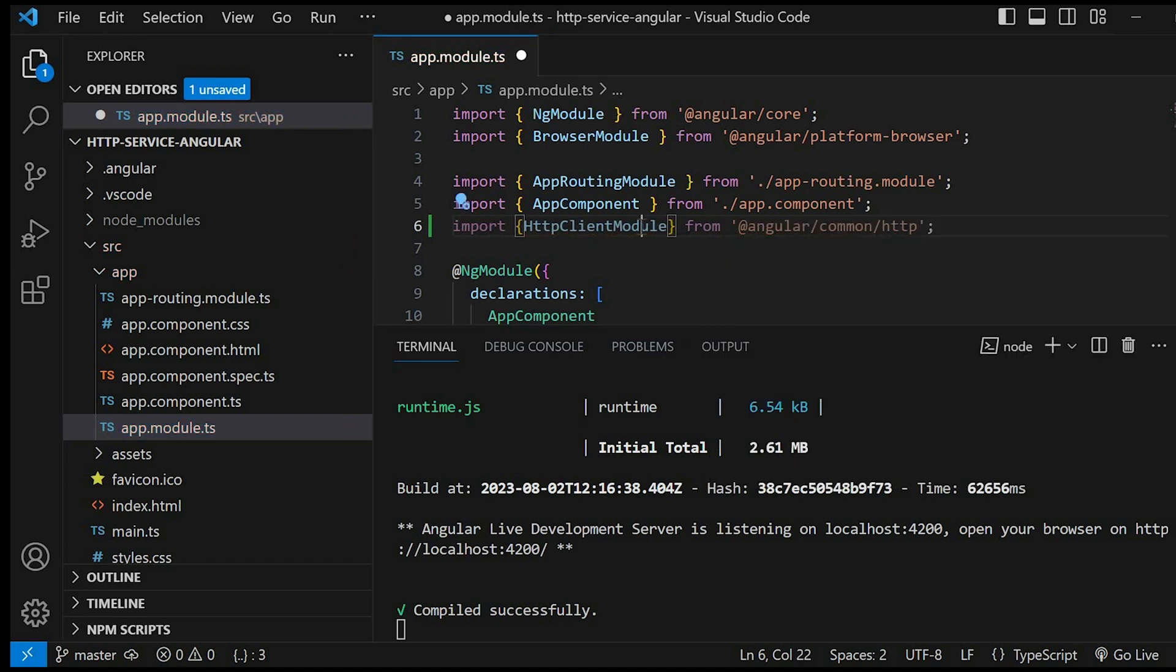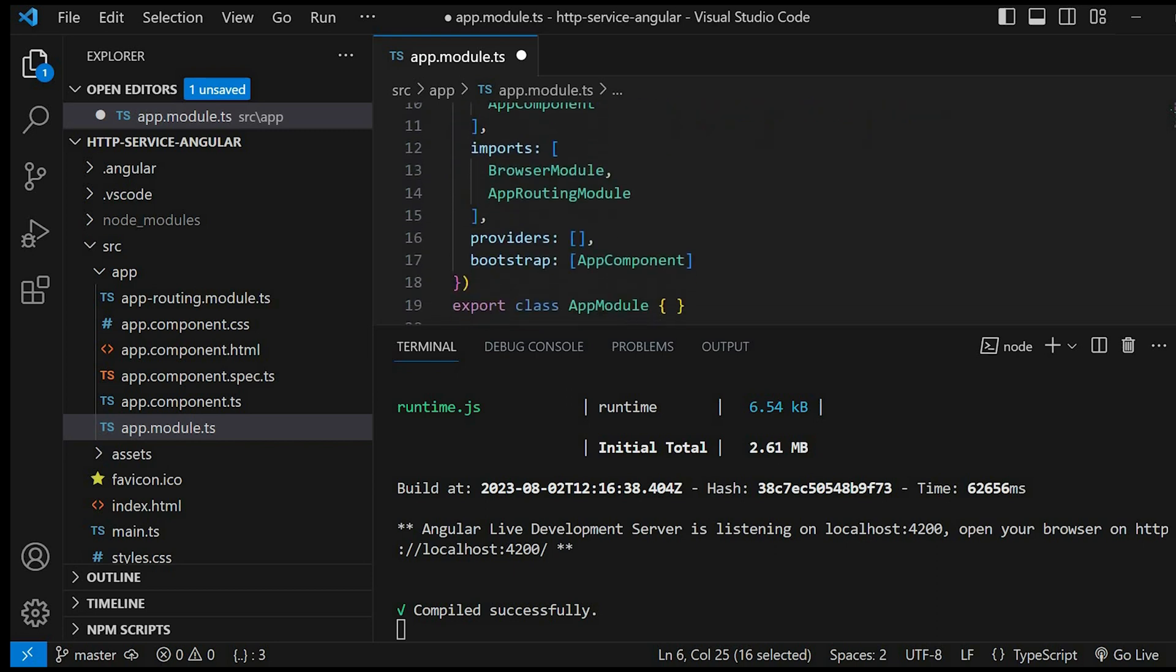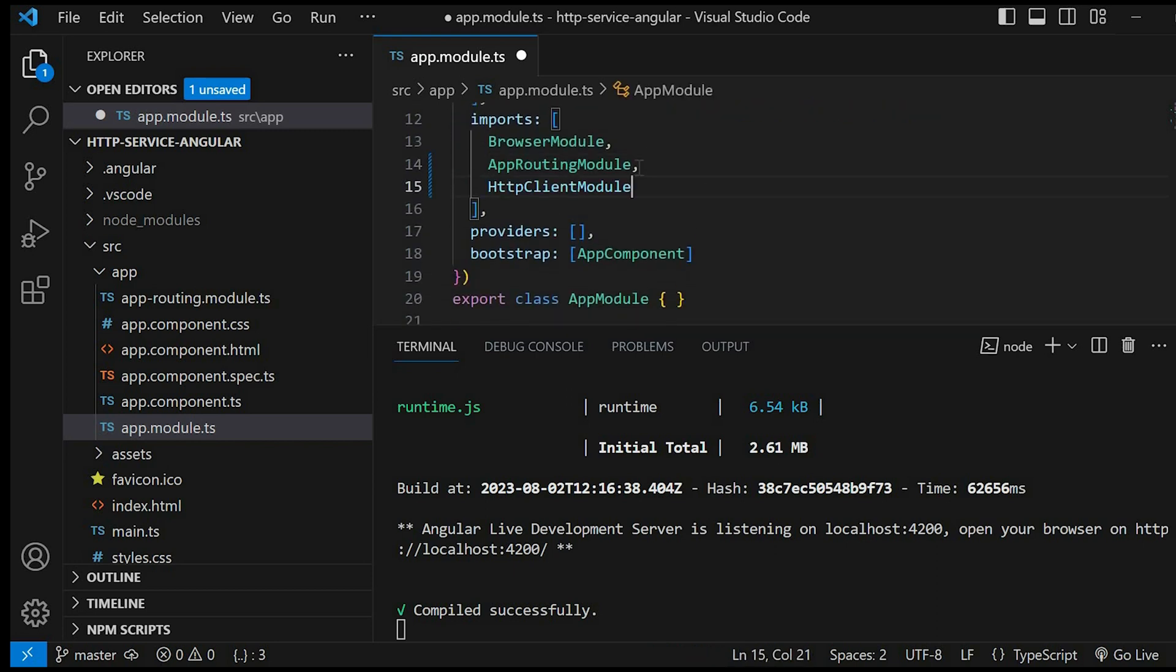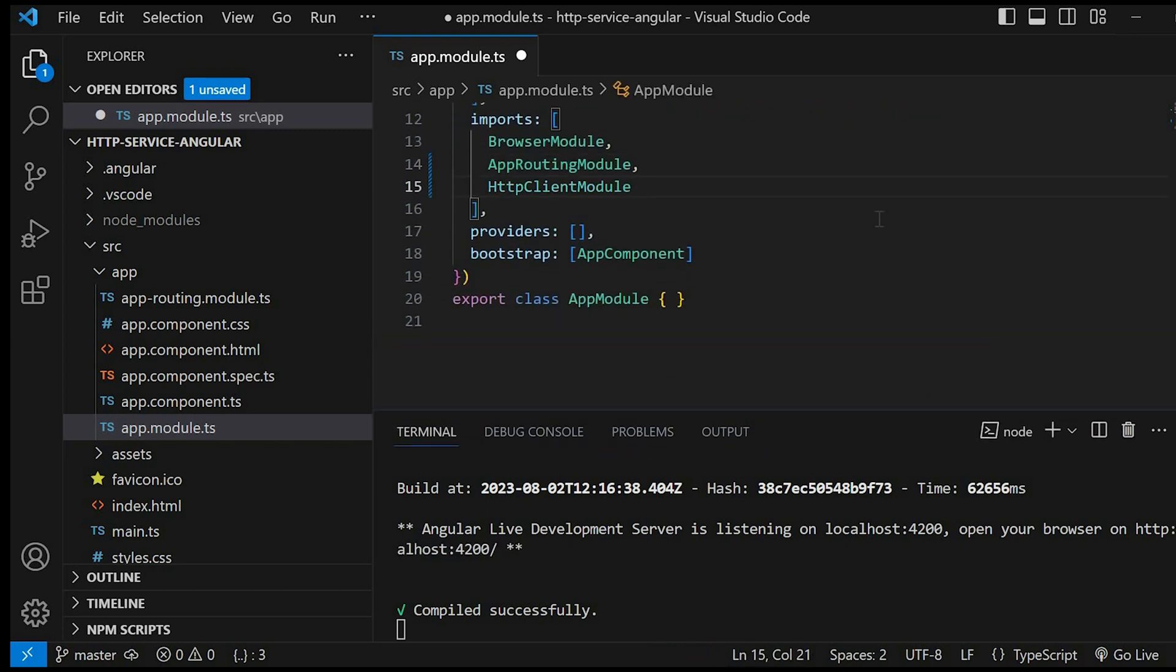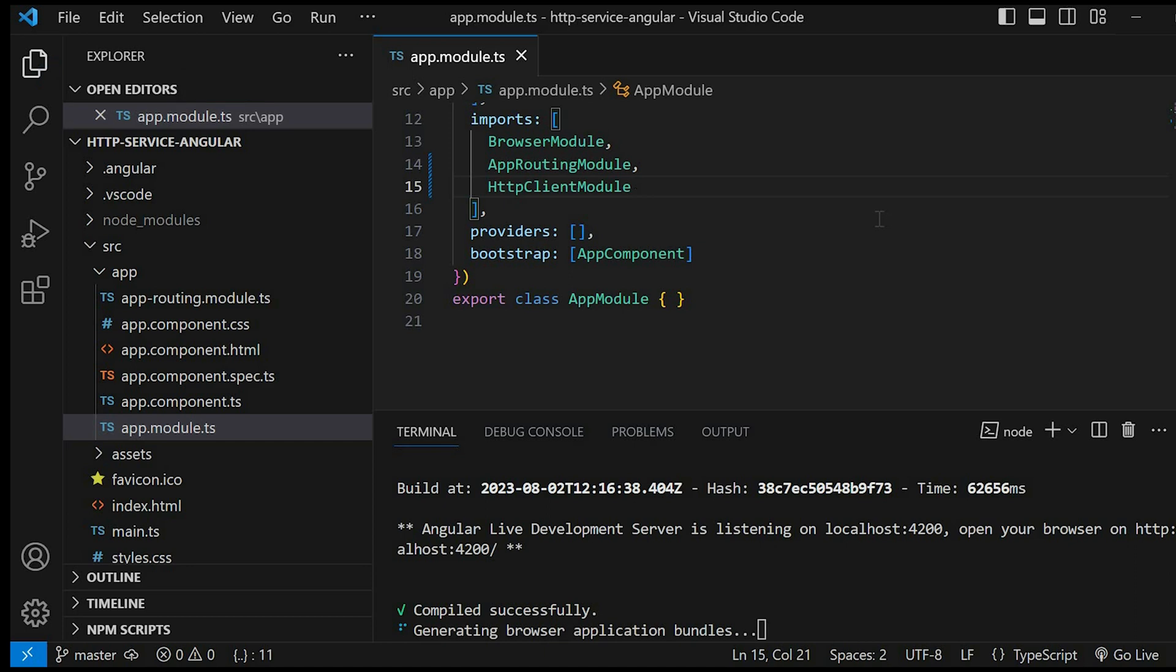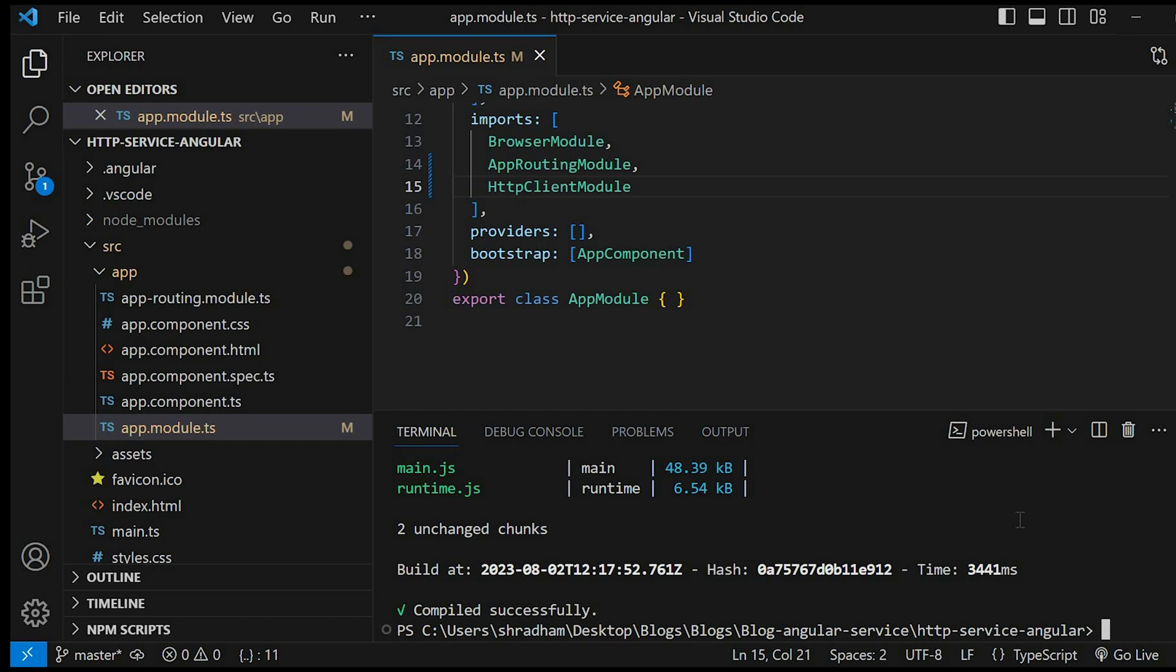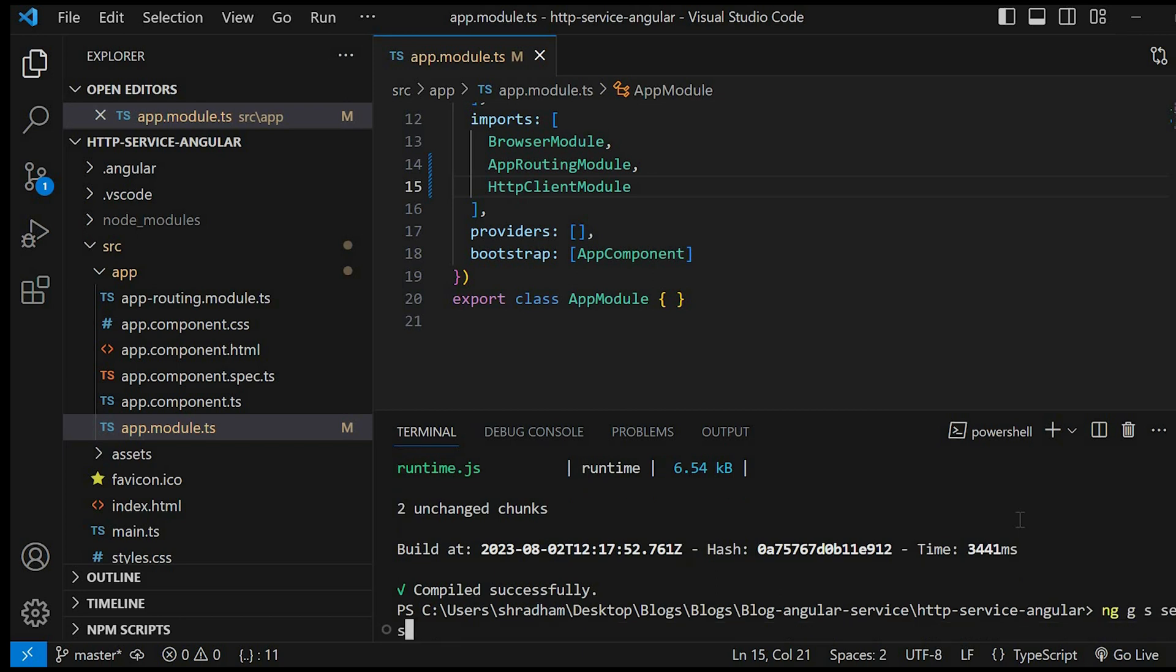Add this HttpClientModule inside imports array. In the next step we will create a new service which will handle all HTTP client communication operations. For that we will give the command ng generate service. We'll keep it inside the services folder, so services/user.